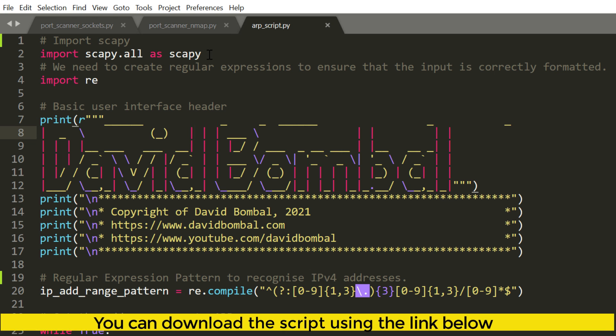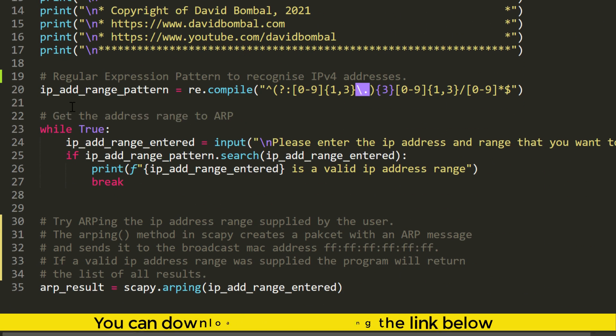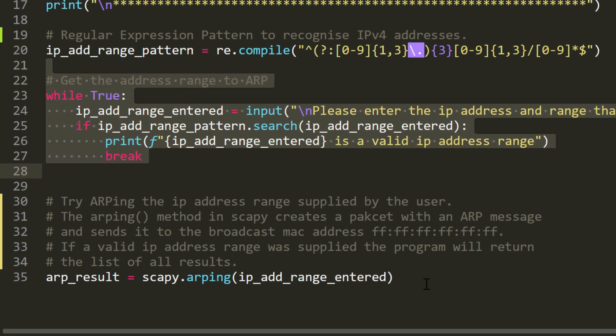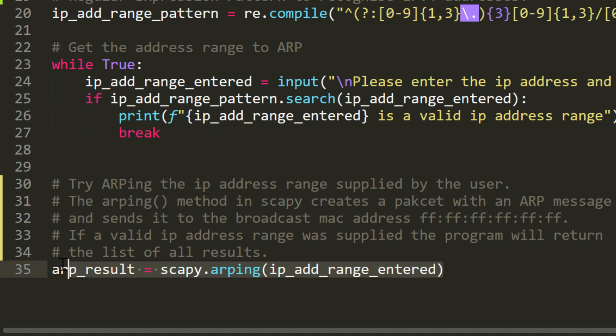The script that we're going to use simply imports Scapy, imports regular expressions, and then asks the user to enter the range of devices to scan. Using this simple command, ARP result scapy arping with the IP address range entered, I can get my Python script to send ARP messages out into a network and discover all the devices on the network.